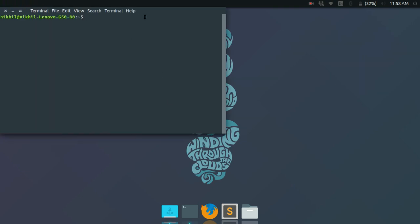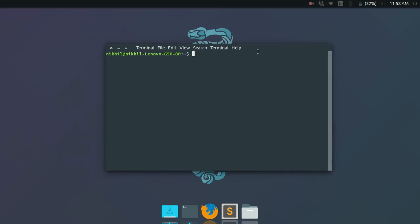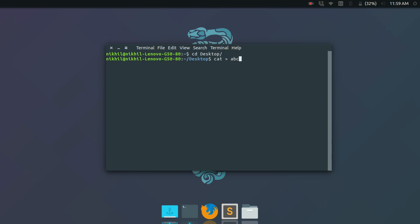Let me open the terminal and navigate to the desktop. The first command is 'cat > abc'. What this command does is create a file called 'abc'. The redirection operator tells it to take some user input and put it into that file. If a file called 'abc' already exists, it will not create a new one.